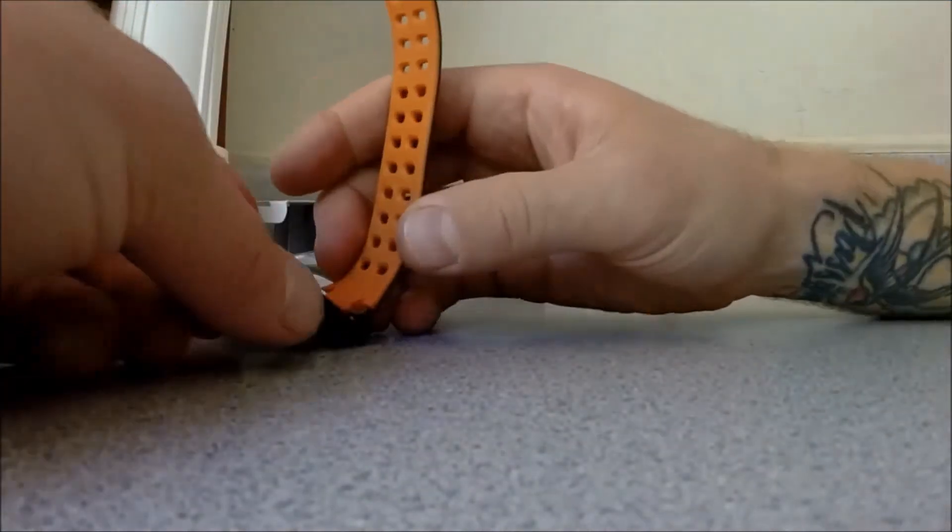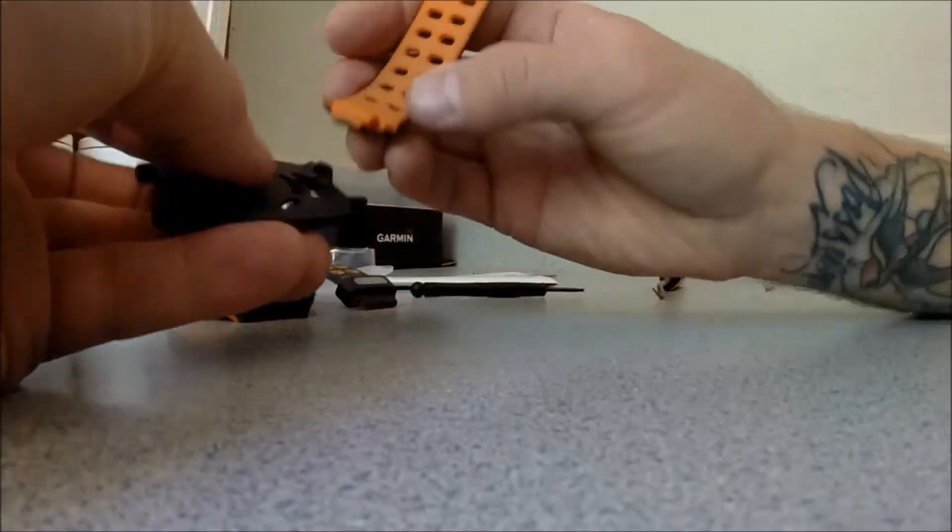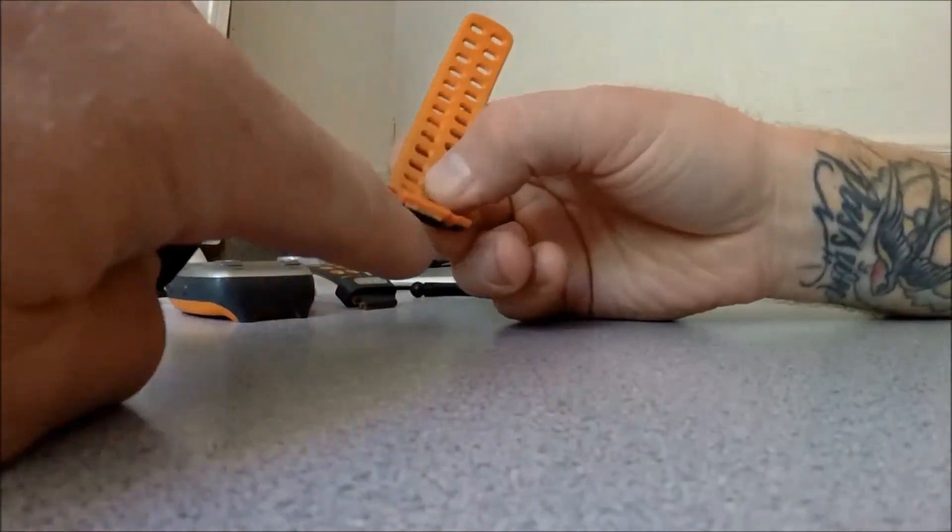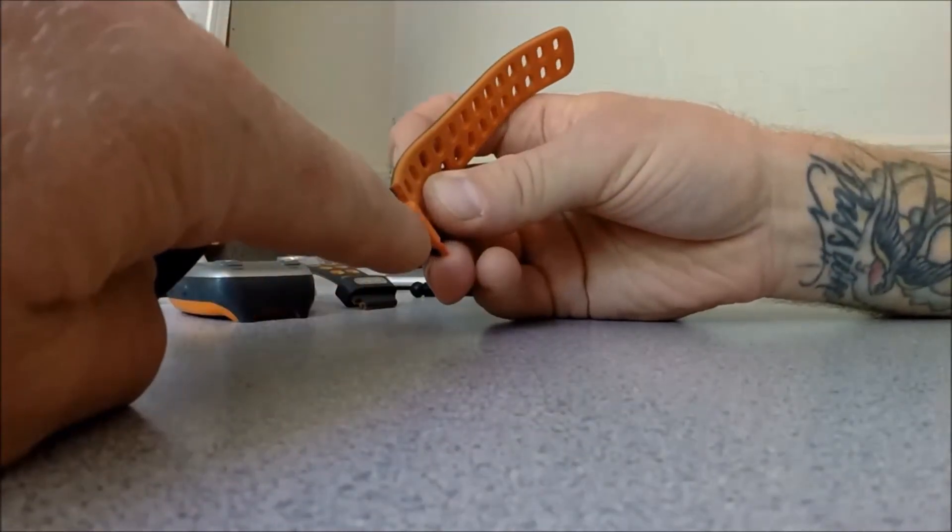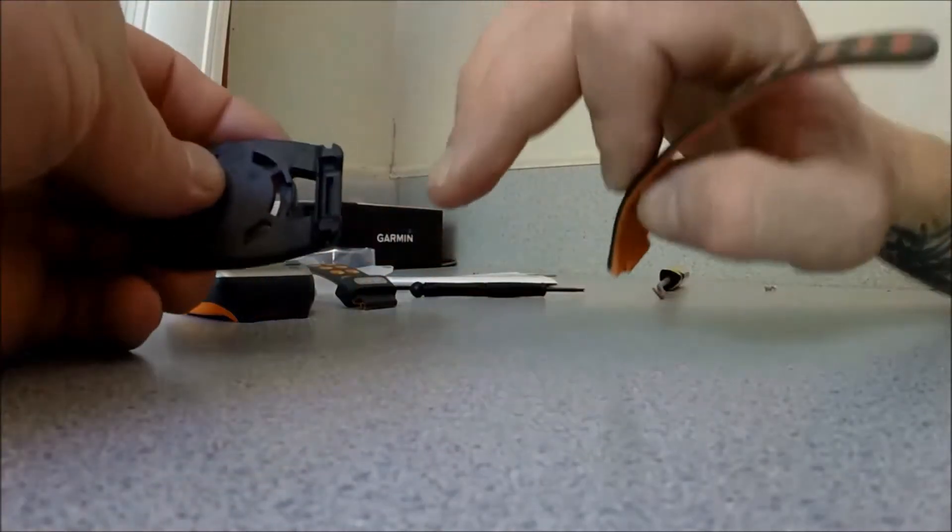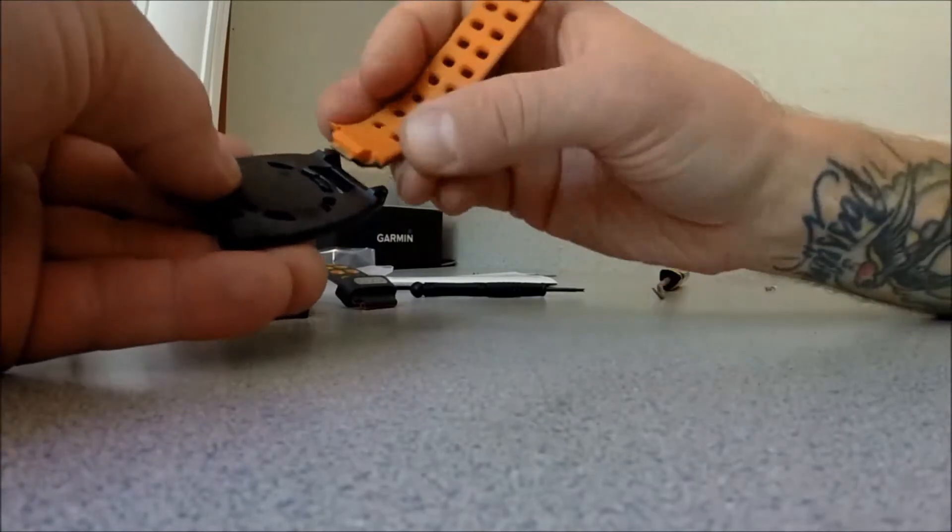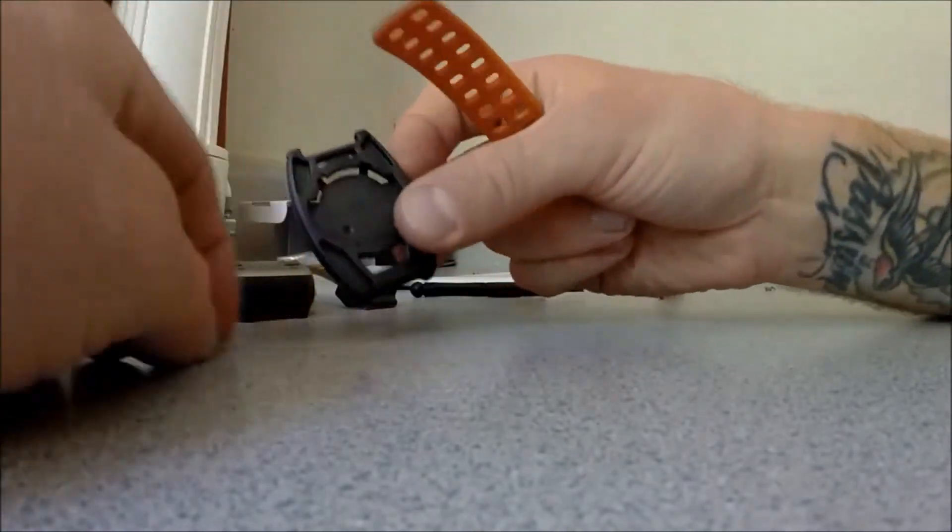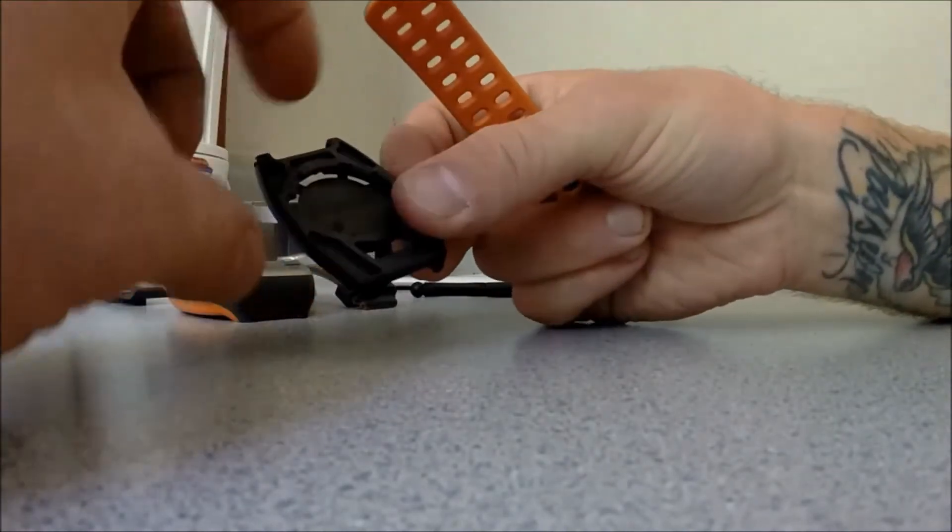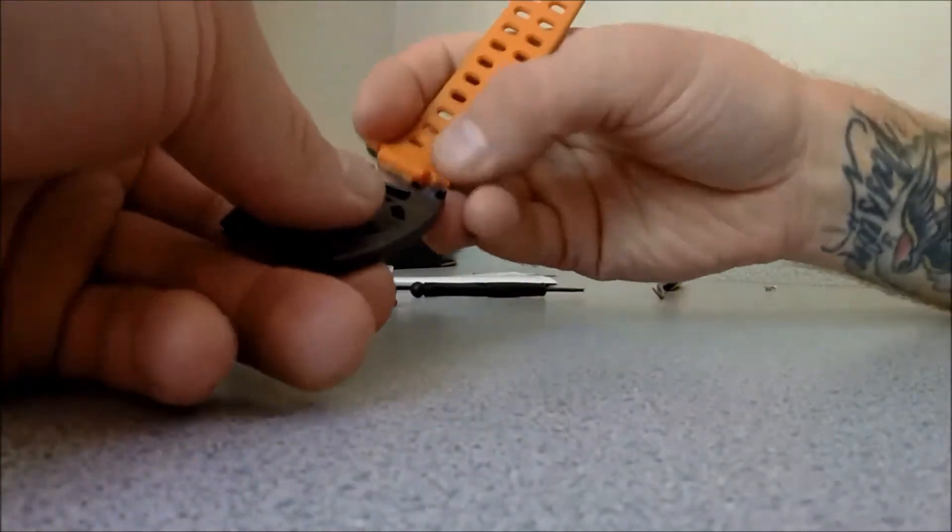So to connect the bottom strap, you want this tongue to fit in that groove, and with the Garmin facing up, so this is the top, this is the bottom.